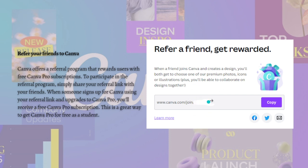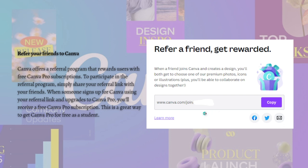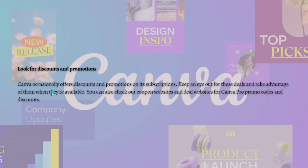You can also refer your friends to Canva. As you can see here, Canva offers a referral program that rewards users with free Canva Pro subscriptions. To participate, simply share your referral link with your friends. When someone signs up using your referral link and upgrades to Canva Pro, you'll receive a free Canva Pro subscription as well. This is a great way to get Canva Pro for free as a student.